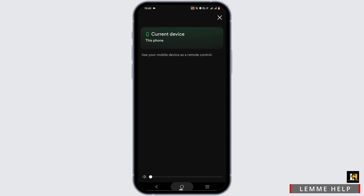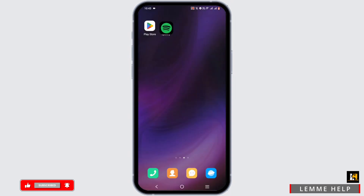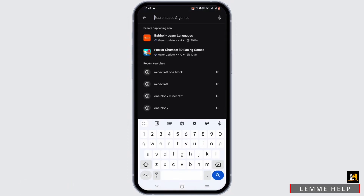Once a device pops up, simply tap on the device and you'll be able to play Spotify on a different device at the same time. However, if this feature is not available for you, go ahead and open your Play Store or your App Store.